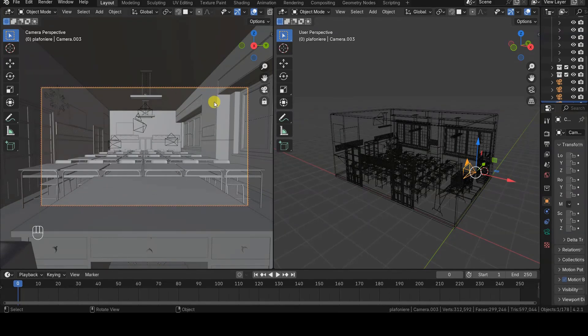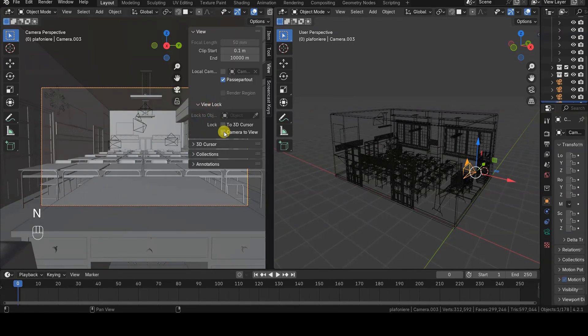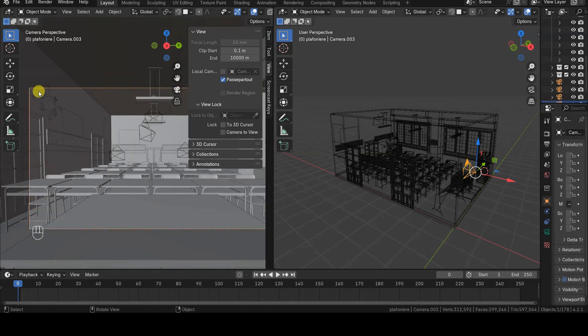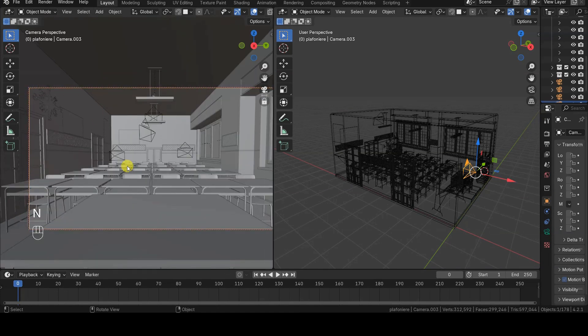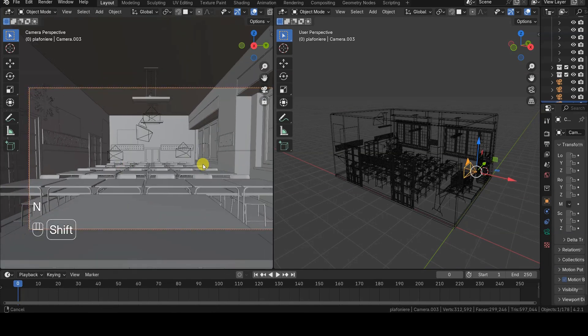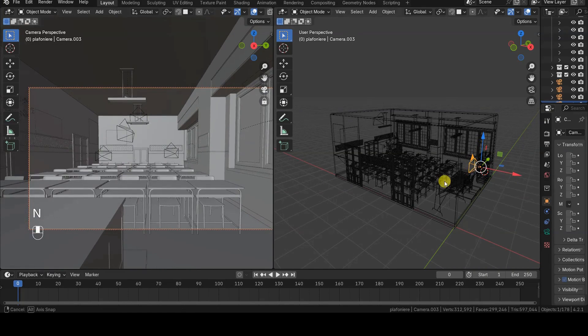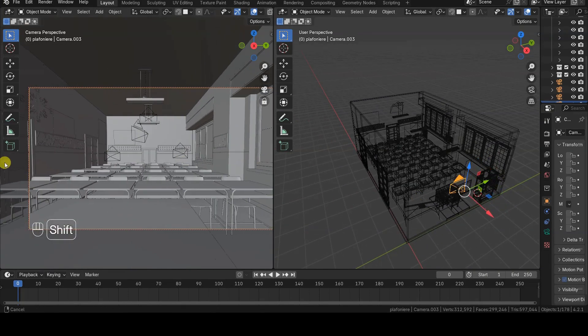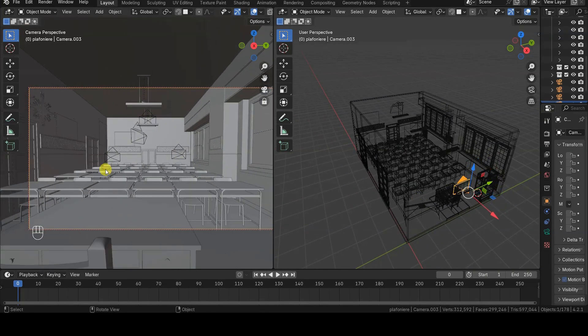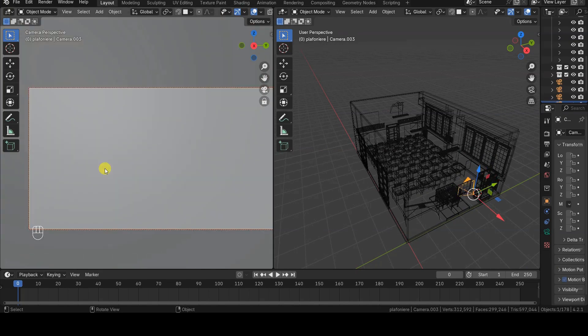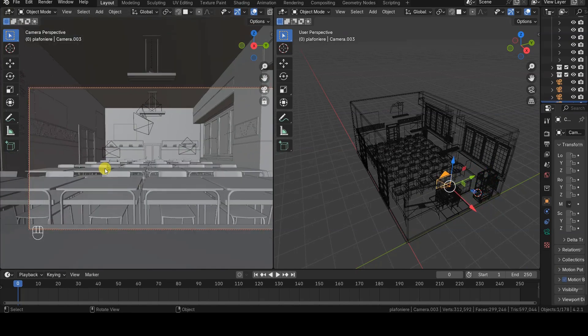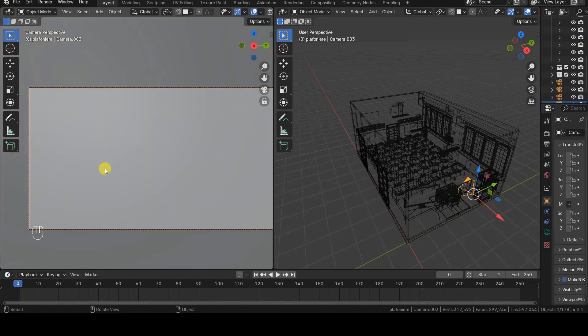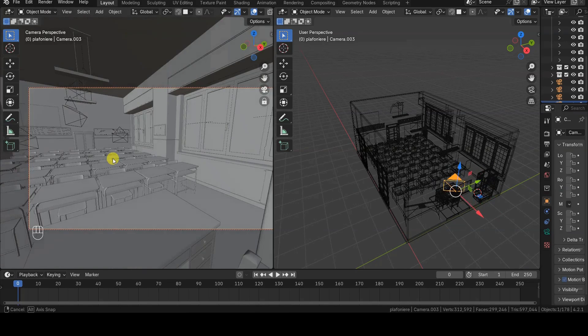When you enable the Lock Camera to View option, a dashed border will appear around the active camera frame. From this point on, any rotations, panning, or zooming performed in the 3D viewport while in camera view will physically move the virtual camera within the scene as visible in the second window.